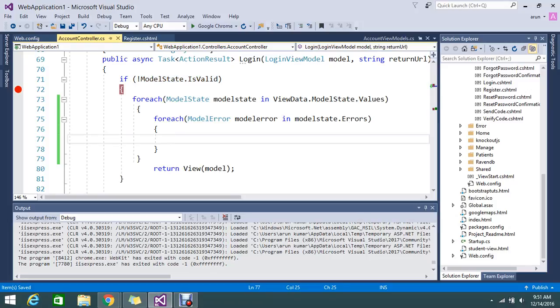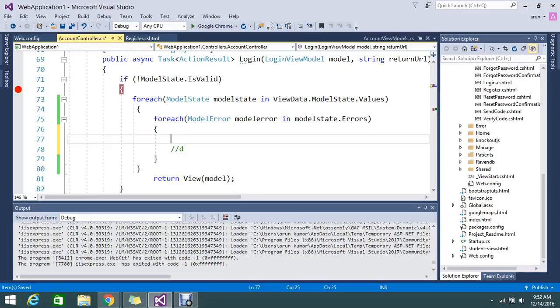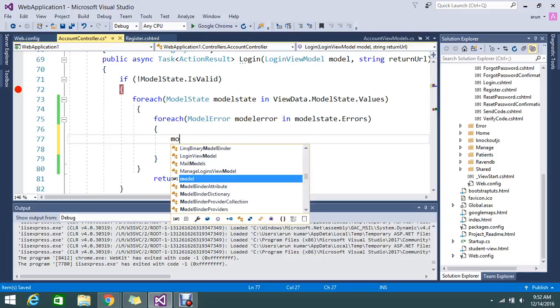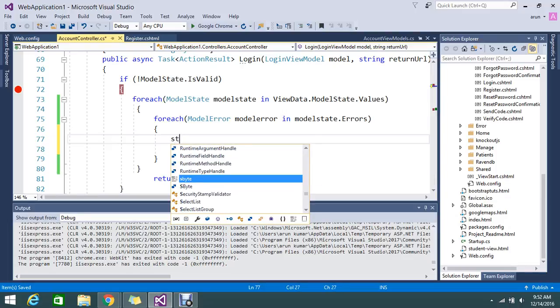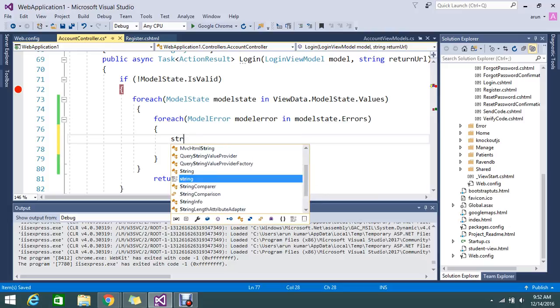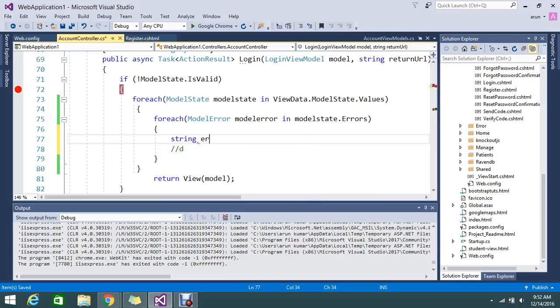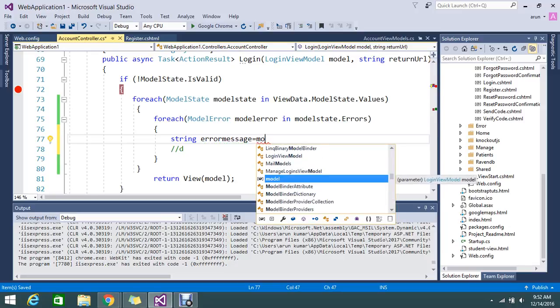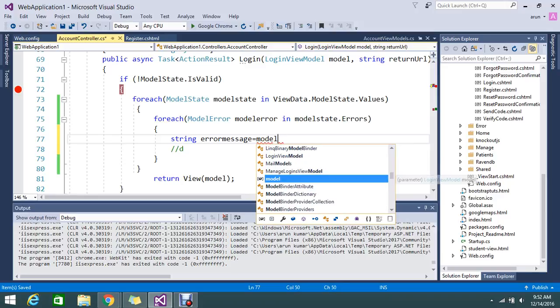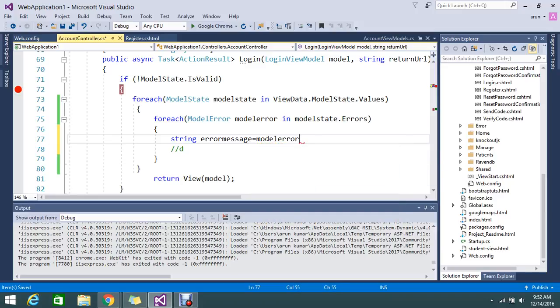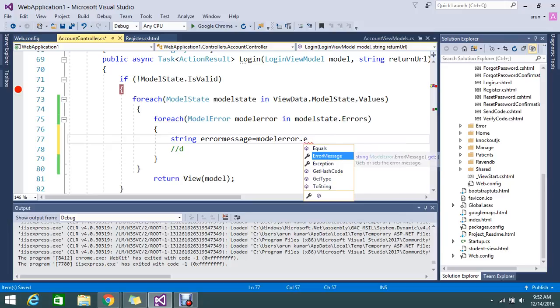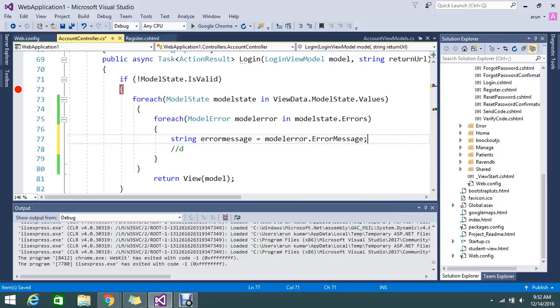Now this model error contains all the model errors that is defined or it's got executed. So you can do something here. Do something with that model dot model values. I just want to show you something. Something like error message. You want to get the error message. Model error dot error message.